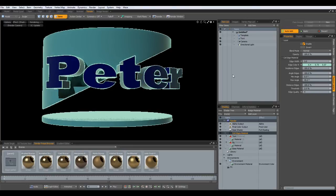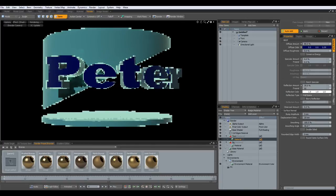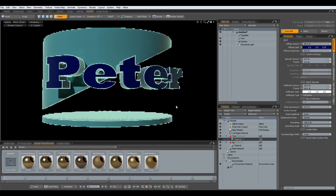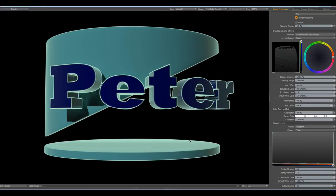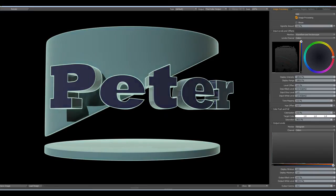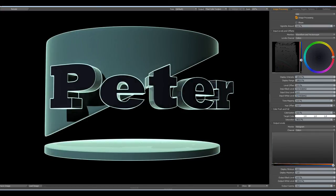Then give the text material a bit of reflection — maybe 20% and 50% Fresnel. Let's render this. Now I would like to go down with the saturation to 70% — that looks pretty good. And input white level to 0.4 — yes, that looks good.